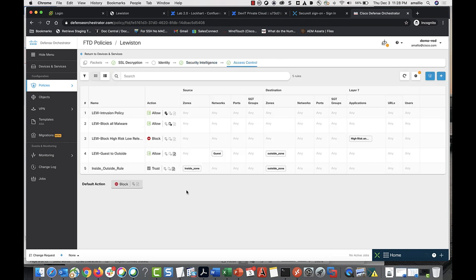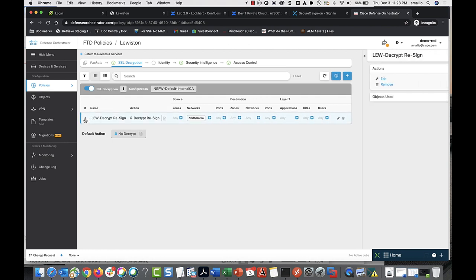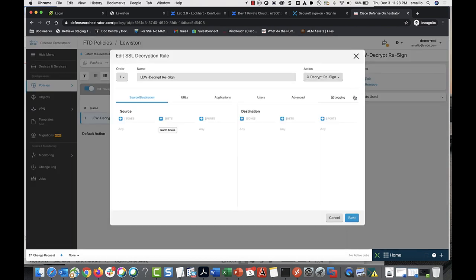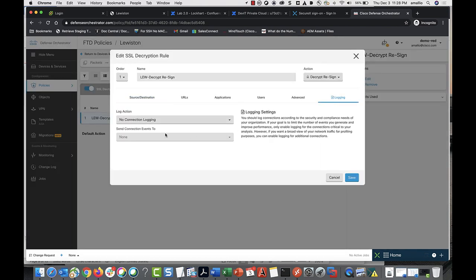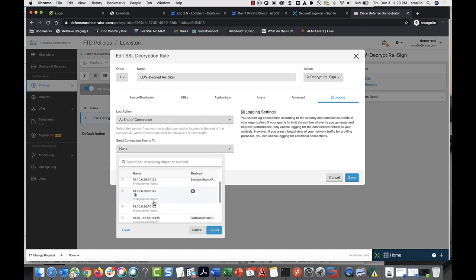To log connection events for SSL decryption policies, go to the policy page for your device. Select SSL decryption. Select the rule you want to log. Click Edit, then click Logging. Select the log action and select the syslog server object that represents the secure event connector.